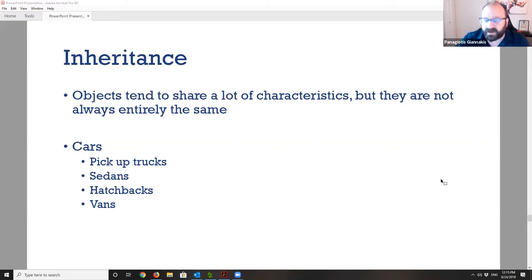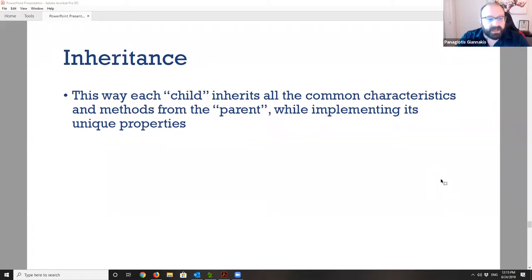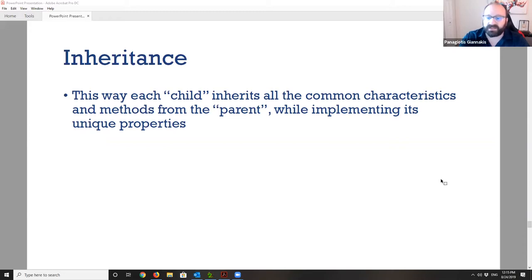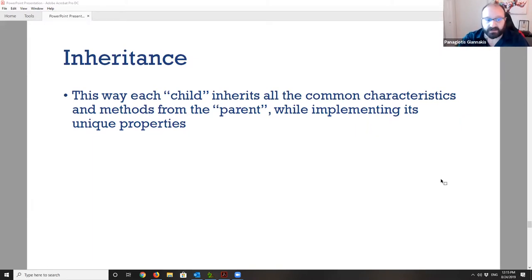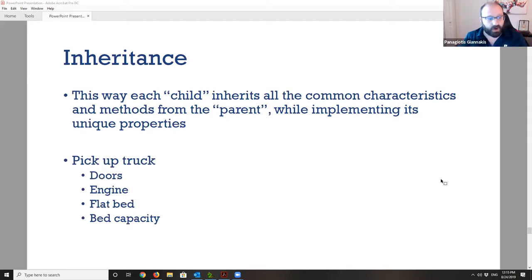The child inherits everything from the parent class — the engine, gas tank, doors, make and model — but also has a collection of characteristics that differentiate it, like the flatbed capacity for a pickup truck. Through inheritance, we don't have to rewrite everything; we just inherit from the parent class and then initialize the specific properties unique to the child, such as the pickup truck's bed capacity.